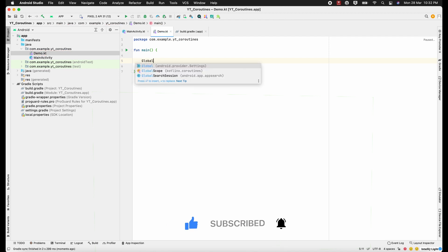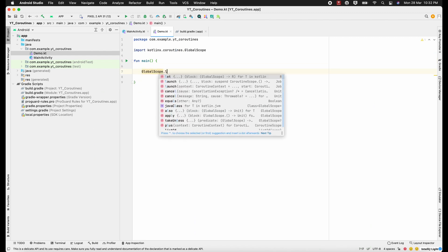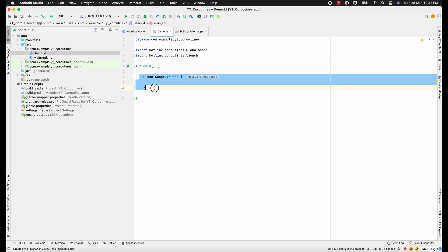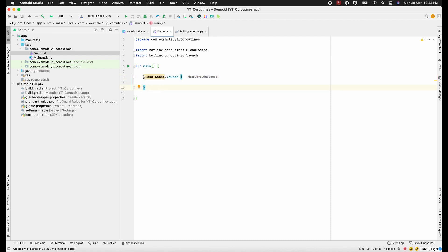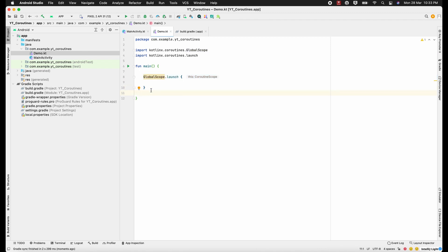Let's test it — yes, you can see kotlinx.coroutines. We've got GlobalScope.launch. This is how we launch a coroutine. I'll let you know about all the scopes in coroutine, but let's start with GlobalScope first.